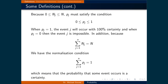Let's define a couple of other things. Because the number of times a specific event occurs must be greater than or equal to 0 and less than or equal to the total number of events, the probability that a specific event occurs must lie between 0 and 1. When the probability is 1, the event occurs with 100% certainty; when it's 0, the event is impossible. In addition, because the sum of all times each event occurs equals the total number of events, we have the normalization condition, meaning the probability that one of the events occurs is a certainty.